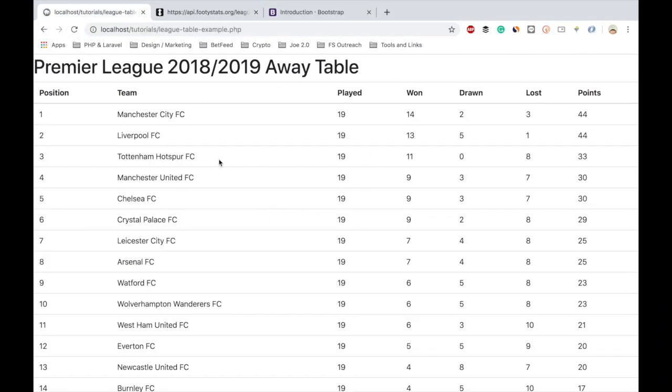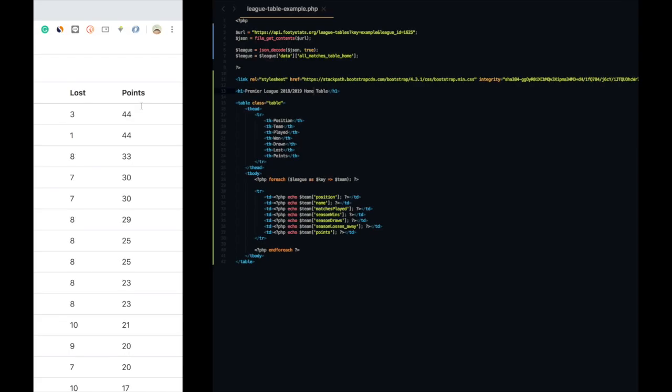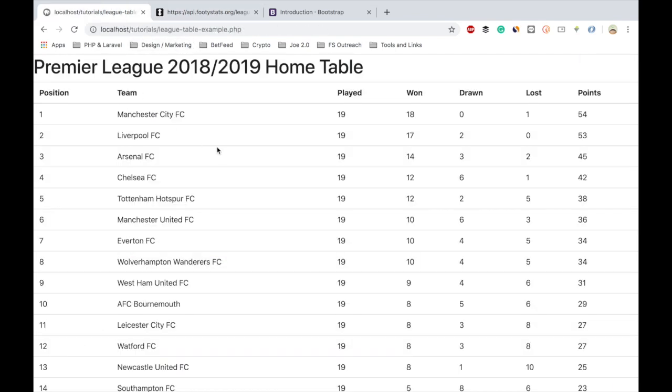So there it is, the Premier League away table. The way the data is set up it's really easy for you to just go in and change one variable here, change the title of your page, refresh, and you're now looking at a home table. That's how you display a table using the league tables API call.